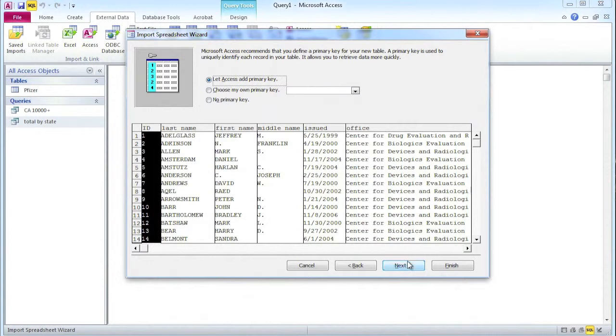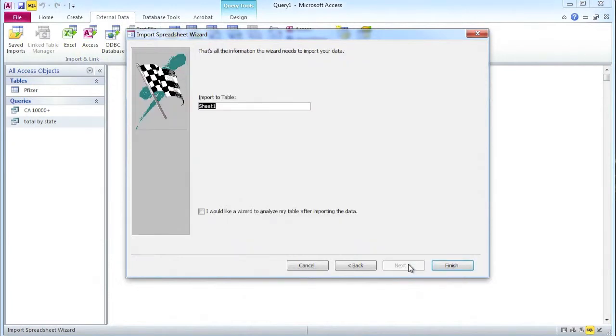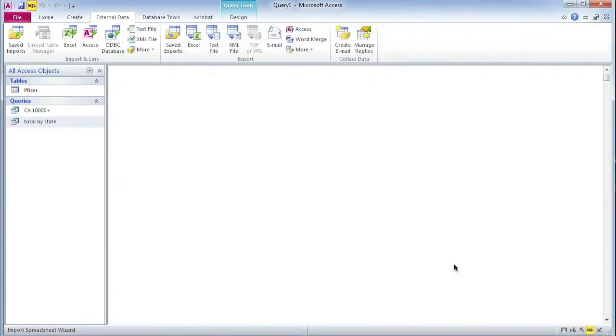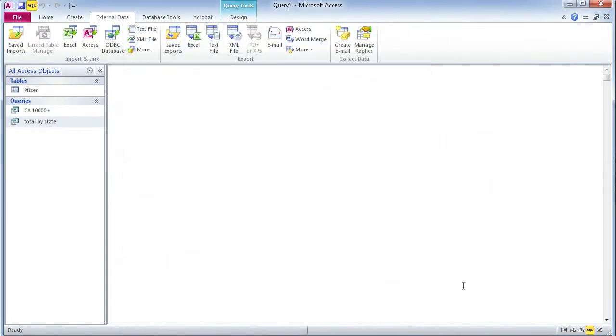But here I'm going to let Access add it, click next, and then I get the option to name my table. I'm going to keep it simple, call it FDA and finish. And that should now have imported correctly.